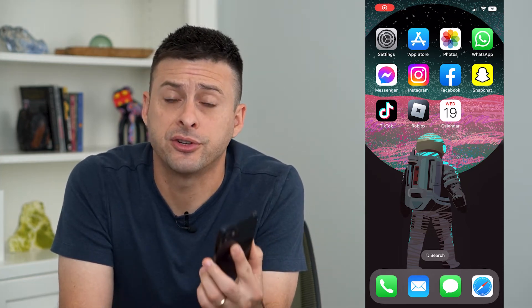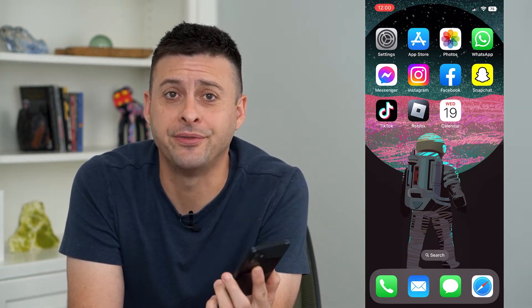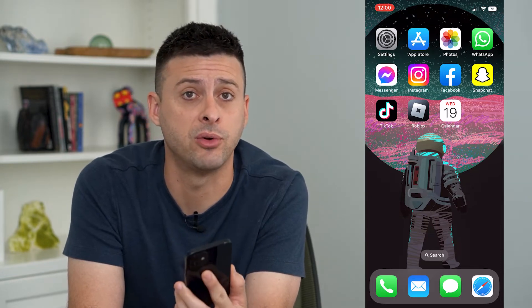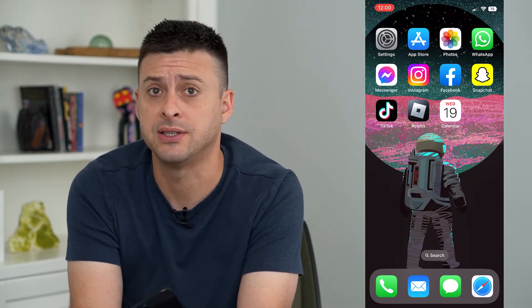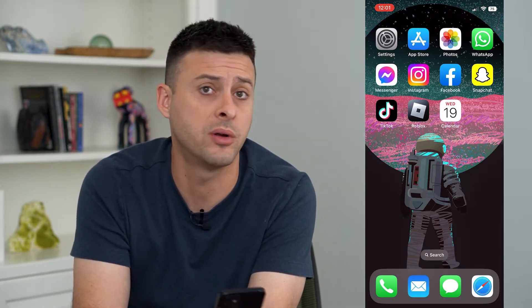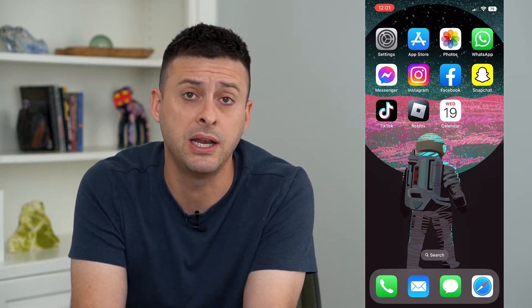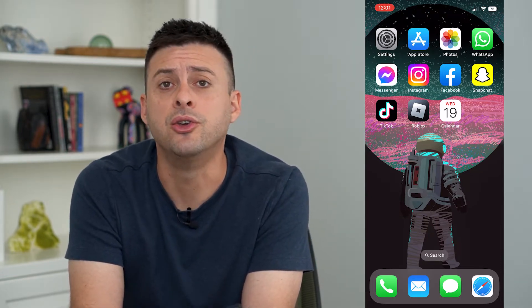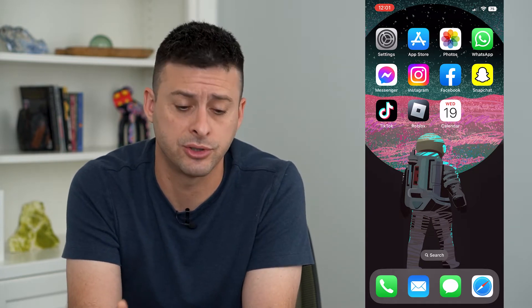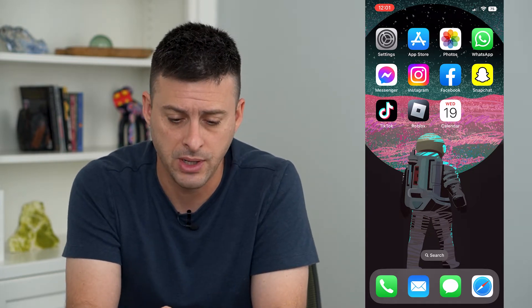Let's change the first day of the week on your iPhone. If you want the first day of the week to be Sunday or maybe Monday, you can always switch that up and I'll show you how to do that.